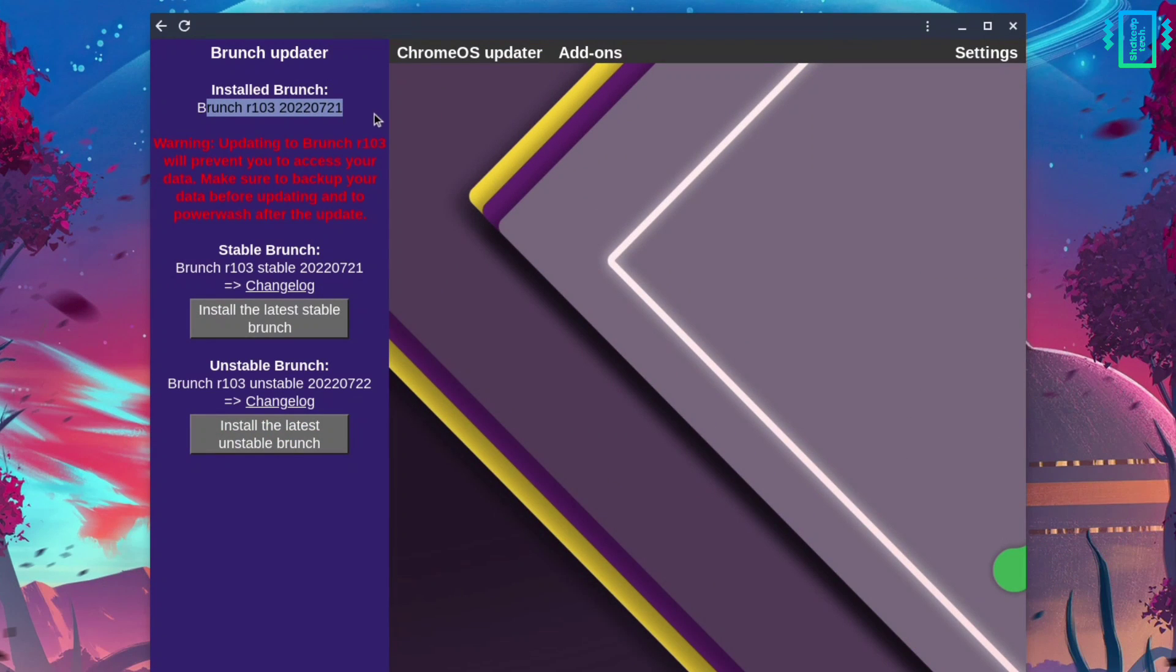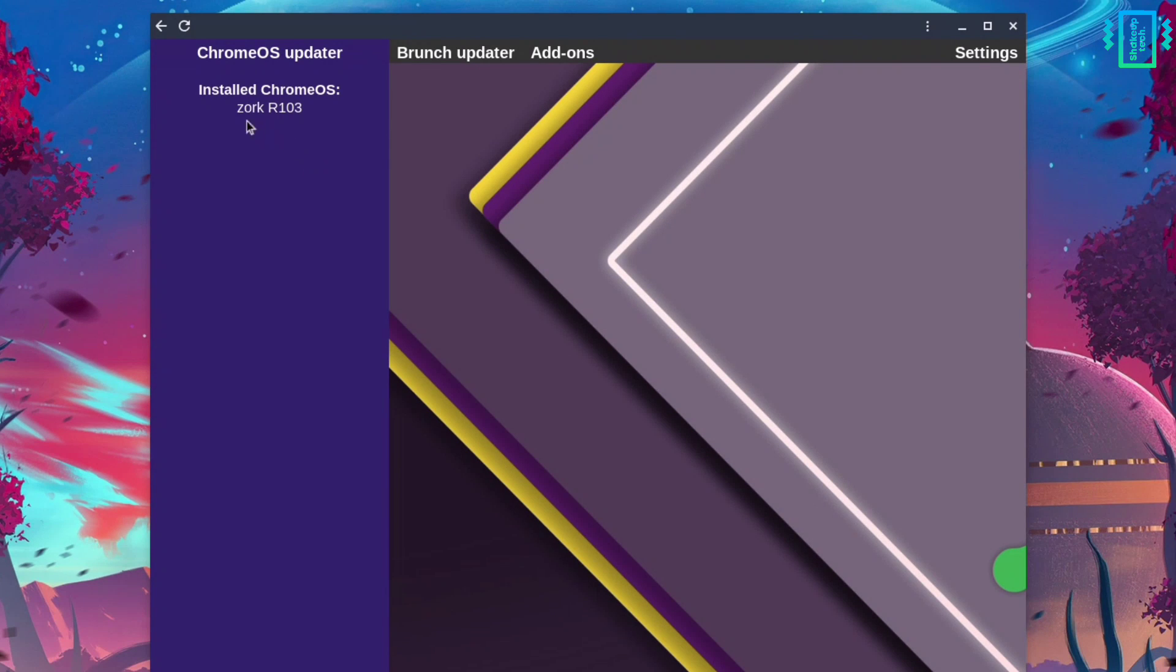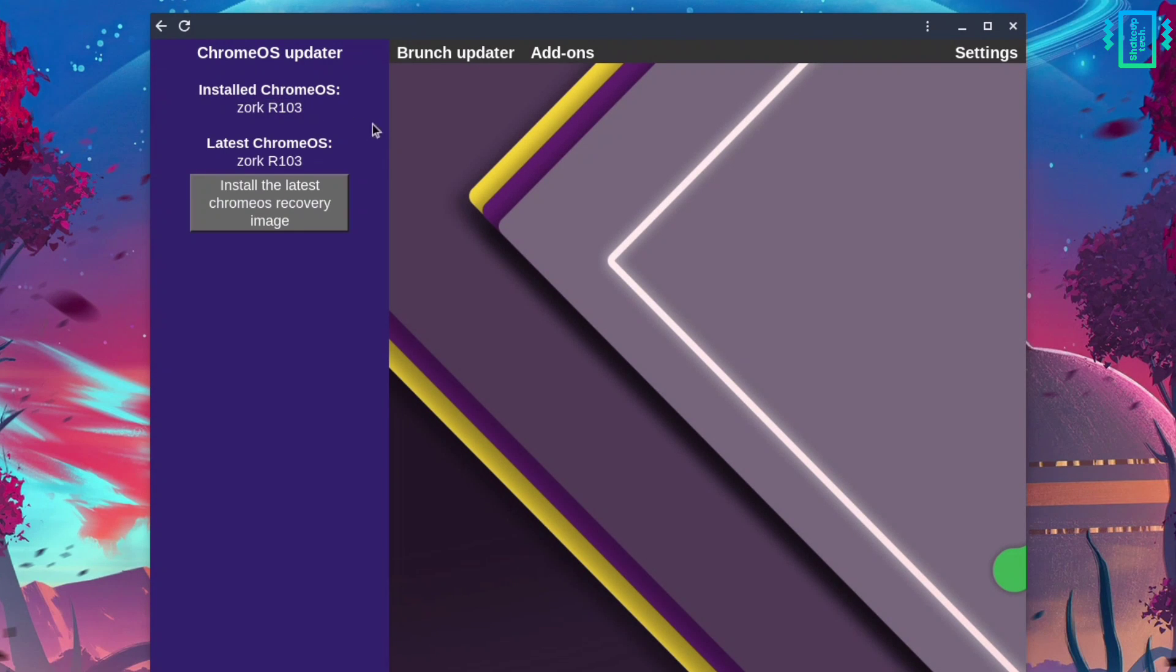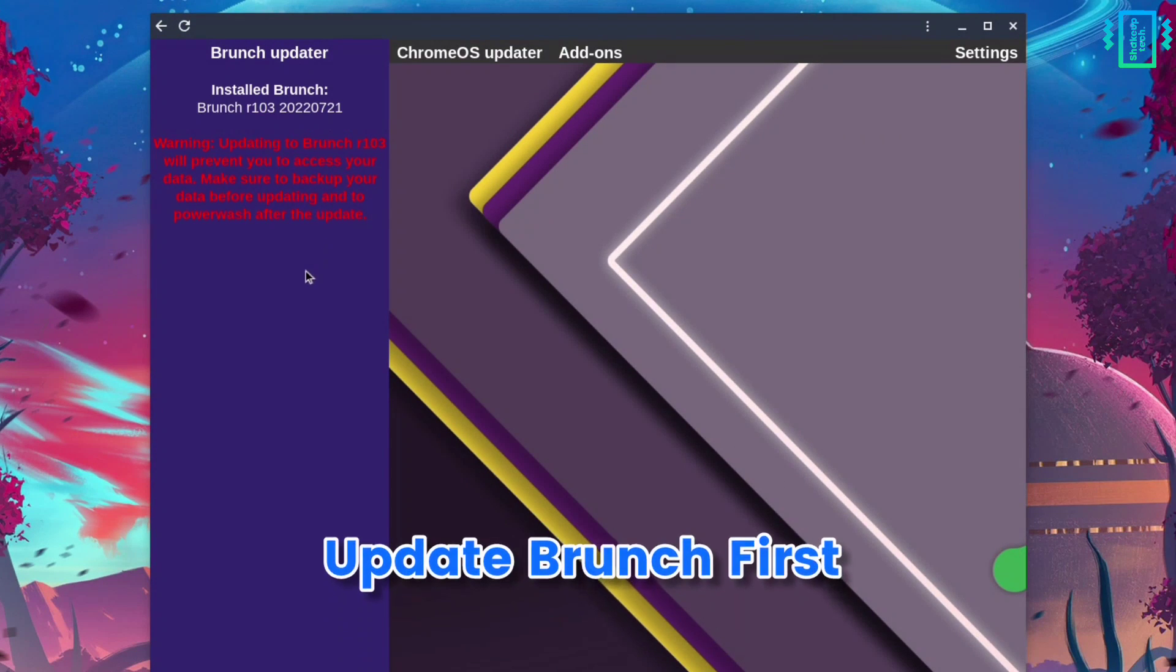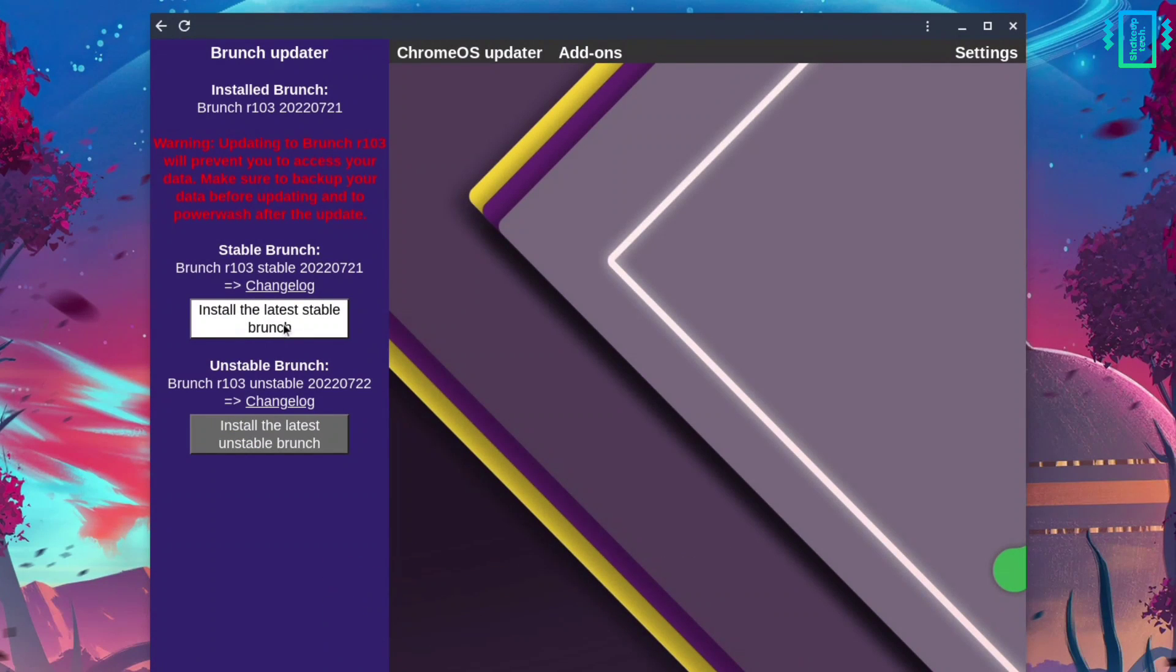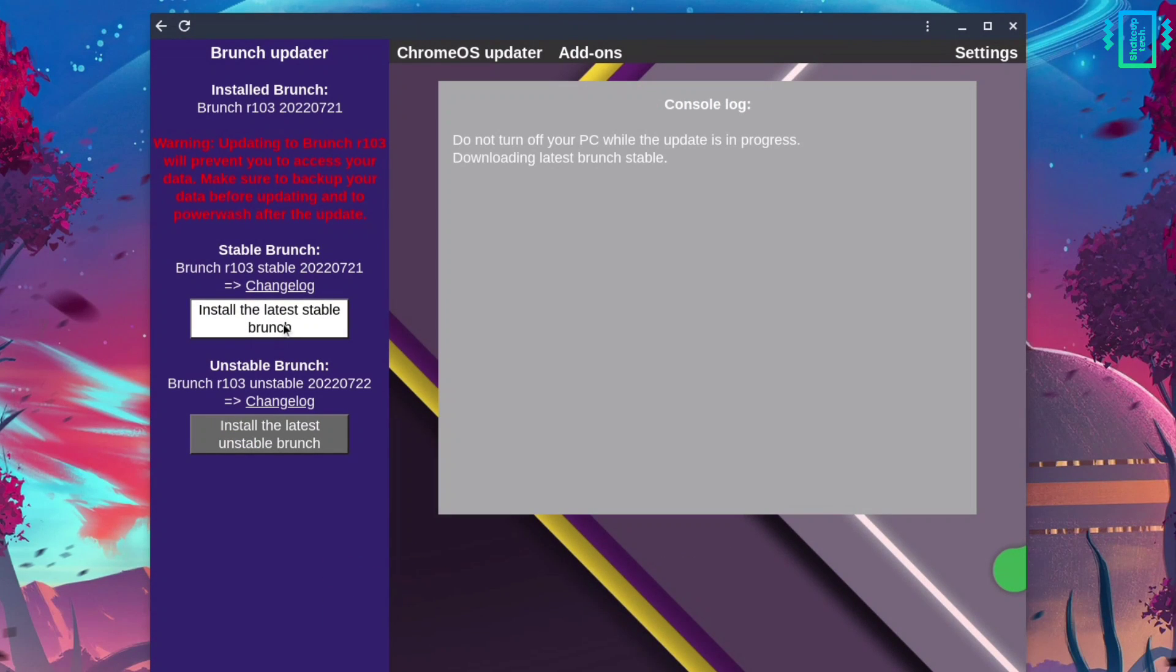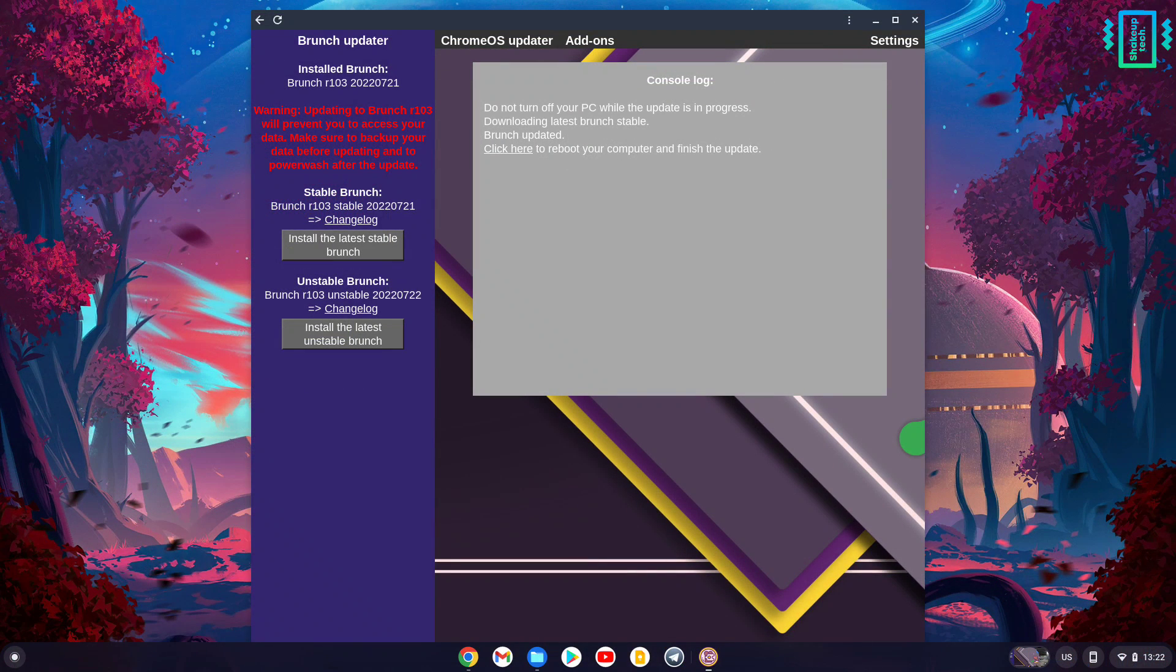You can see the version number down here. Make sure both the Chrome OS and Brunch updates are similar versions. Click on the download option - it says install the Brunch update. Just click on it and it will automatically download and start the update process.